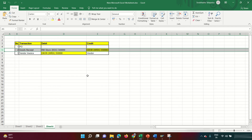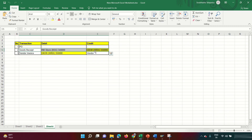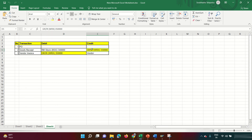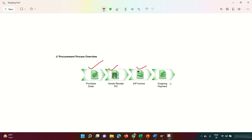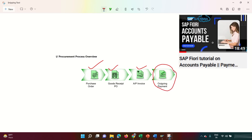The GRIR clearing account is needed for month-end scenarios: if goods are received on the 30th but the vendor sends the invoice on the 2nd of the next month, we can't credit the vendor on the 30th for reporting purposes. Once the invoice arrives, the GRIR gets knocked off. This clearing concept is similar to the bank incoming/outgoing clearing accounts used in Electronic Bank Statement processing.